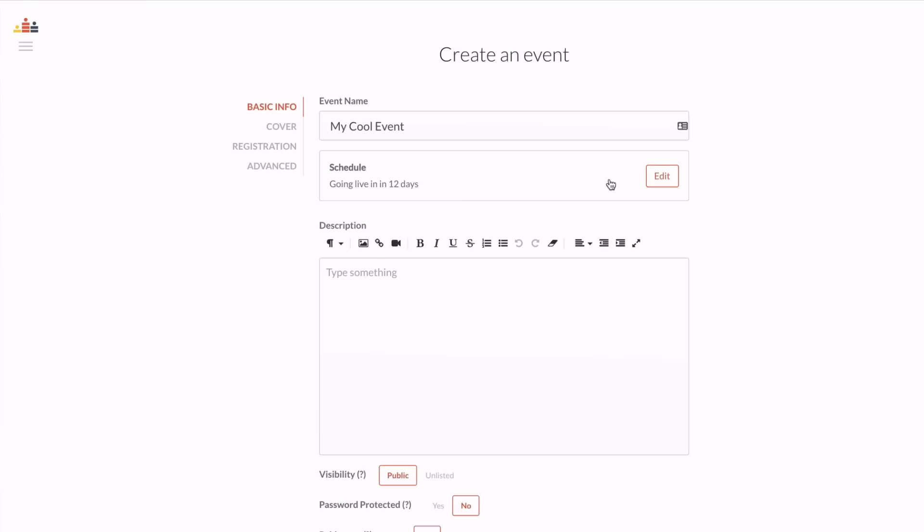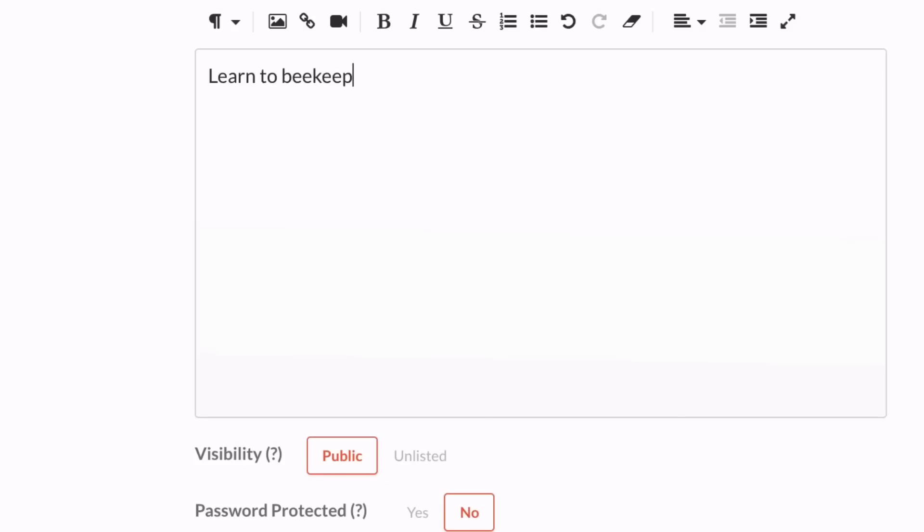That's all you really need to create an event, but there's a lot more you can do. Here you can add a description, which will show up on your registration page.